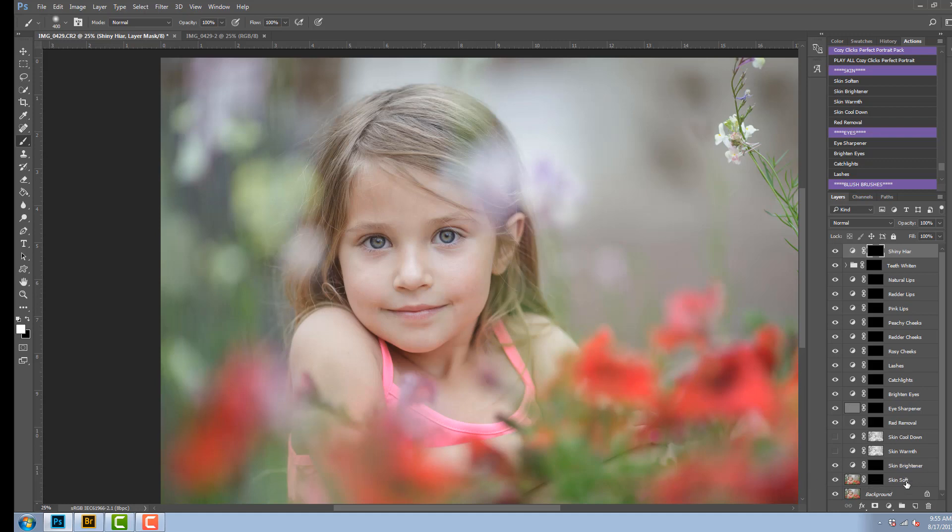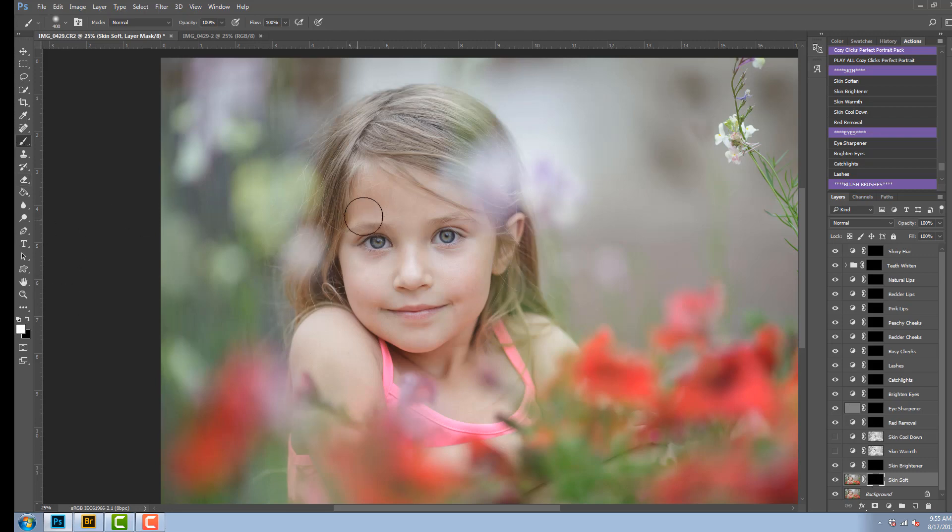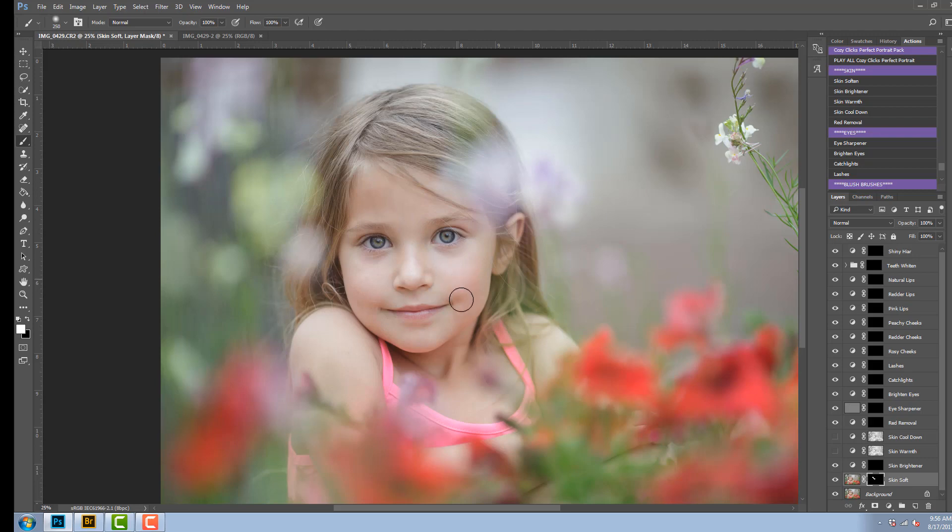So I'm going to start with the skin softener. You're going to want to make sure on each of these that you're on the layer mask so that is selected. Then you're going to want to grab your brush and make sure it's set to white. You can adjust the size of the brush and then paint on the areas of your portrait where you would like the action to appear.